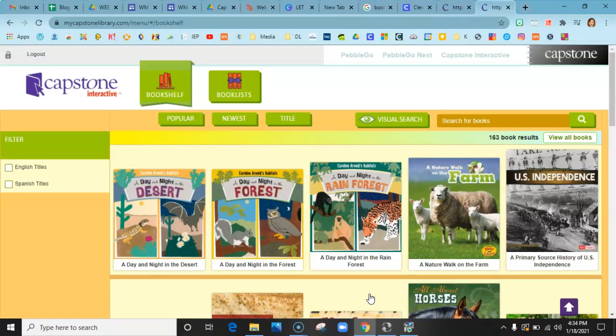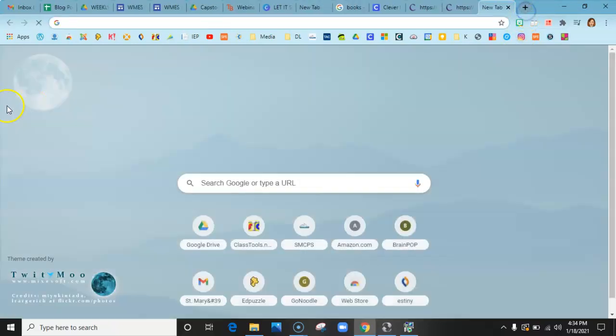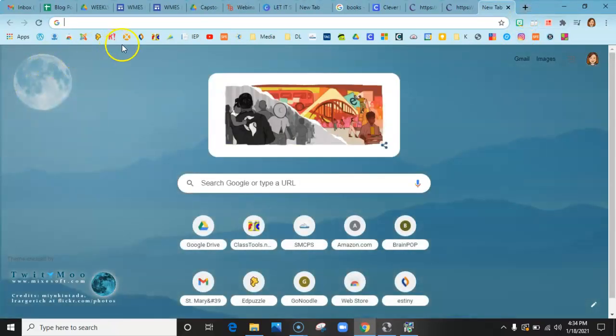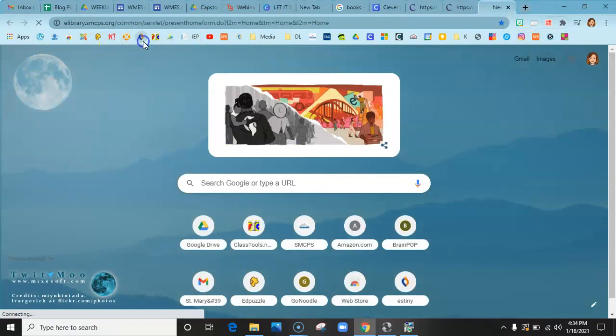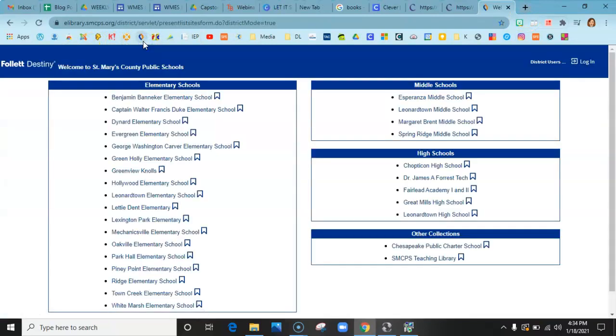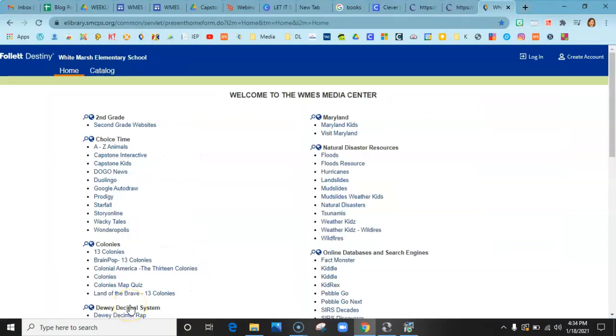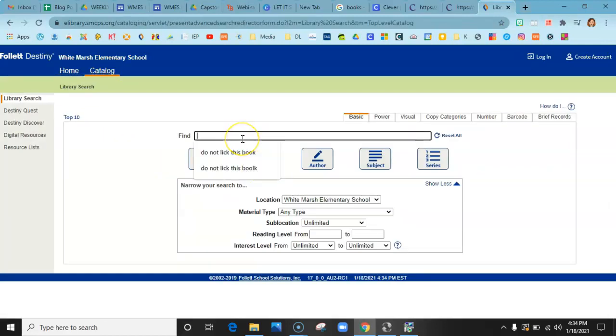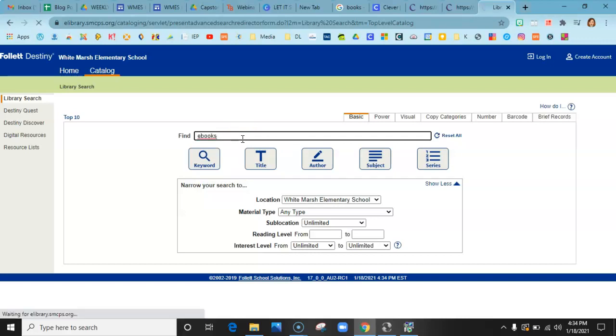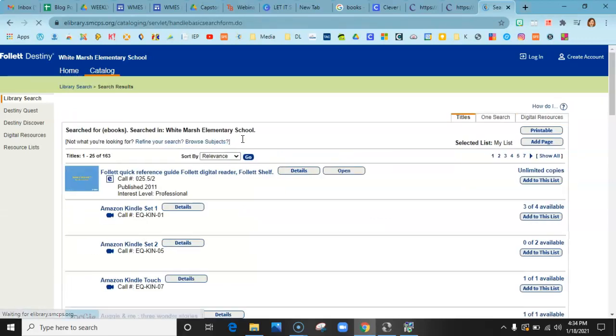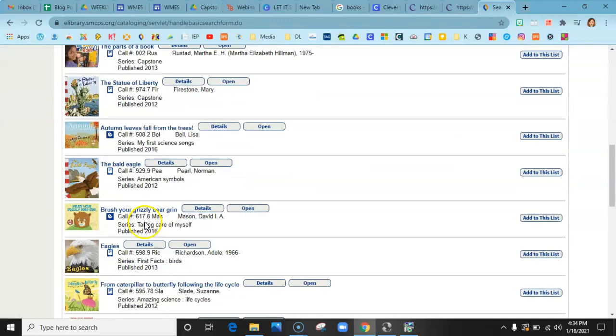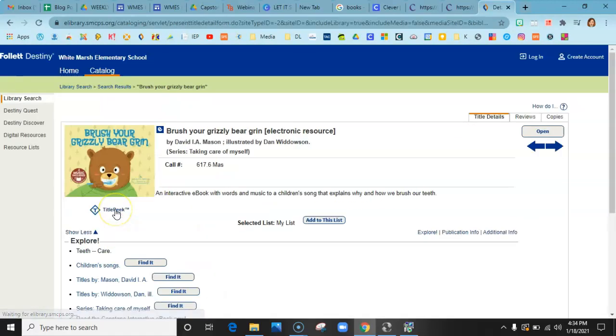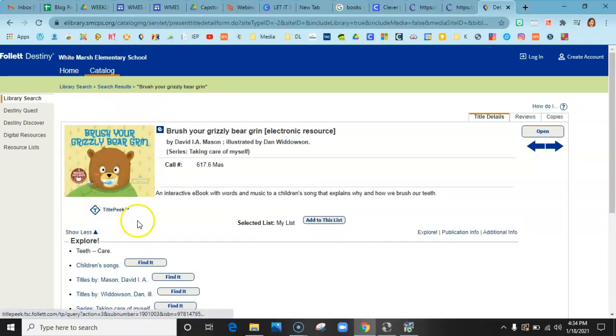You can also go in through Destiny. If you go to Destiny, make sure you go to White Marsh, go to catalog, and you can search our eBooks. All of these are also our eBooks for Capstone right within Destiny.